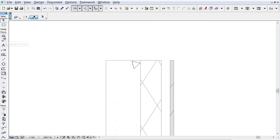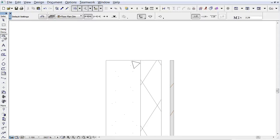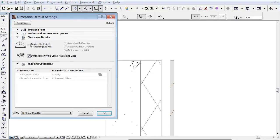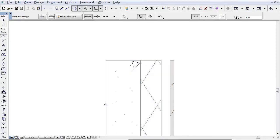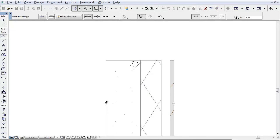Let's see one more new profile enhancement. Open the Dimension Settings dialog. In the Dimension Details panel, uncheck the Dimension Only the Core of Walls and Slabs checkbox.